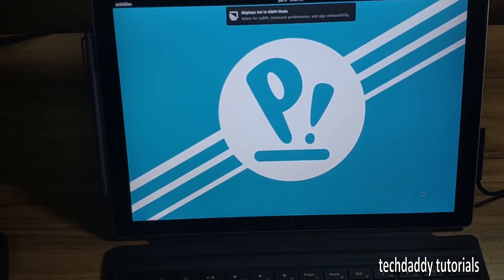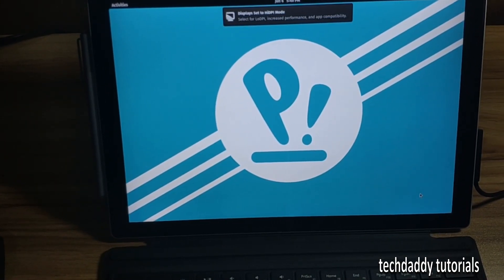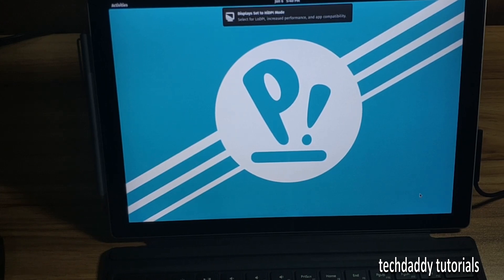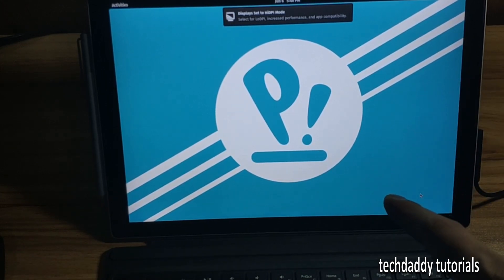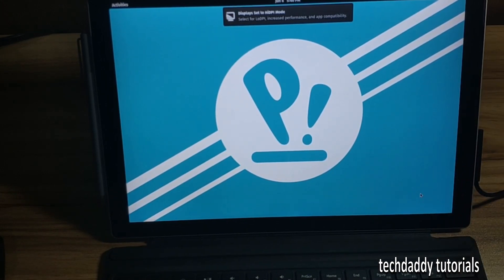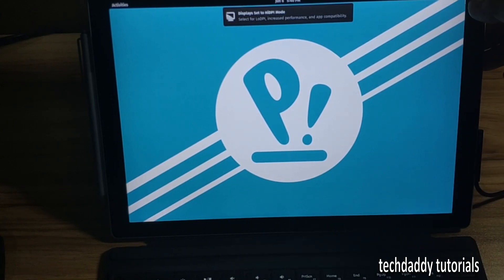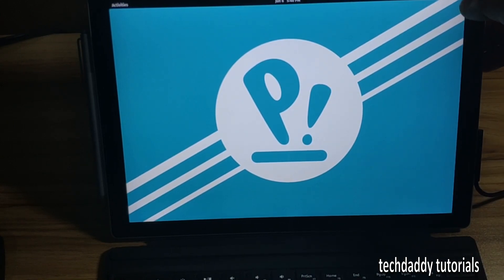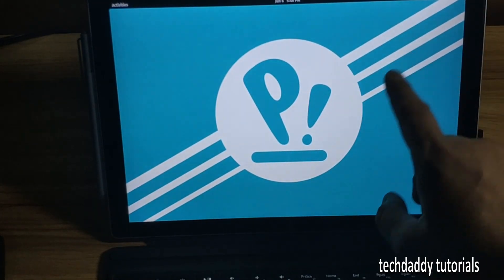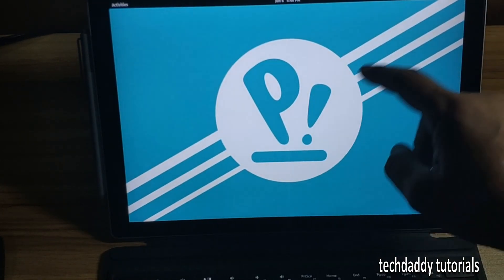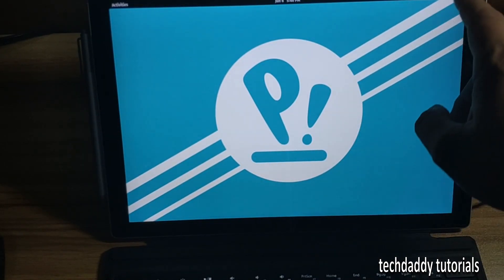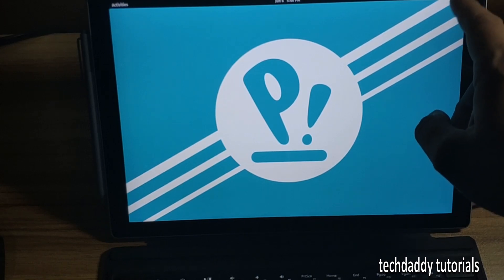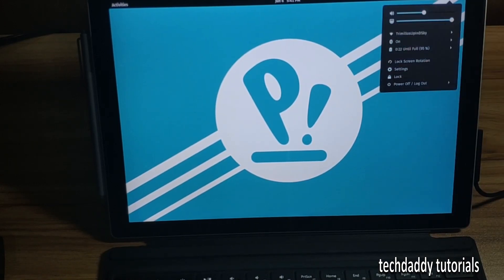There you have it guys, I have installed Pop OS on my Surface Pro. Now the thing is, is it working? Is touch working? Definitely not, it's not supported. Good thing that the trackpad is working.